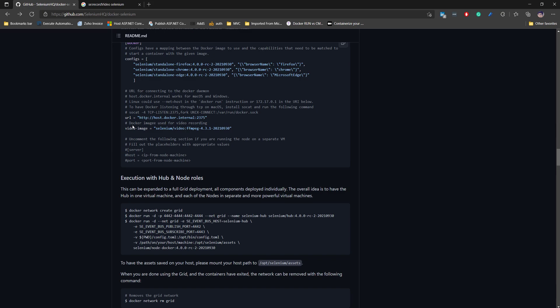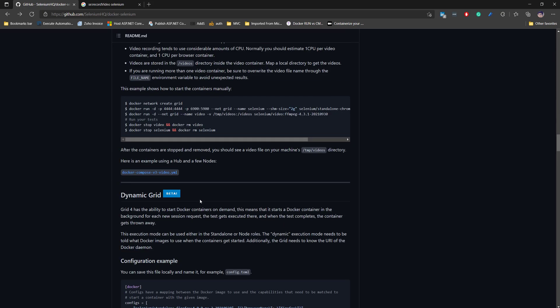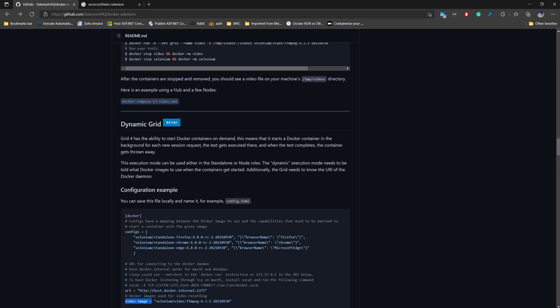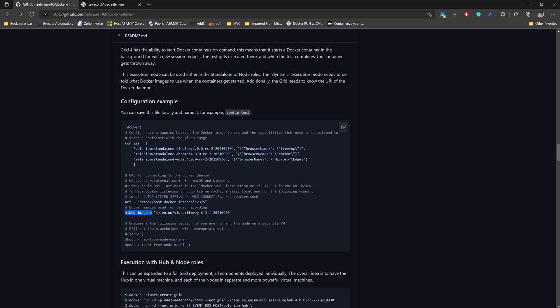We also have a video image option — you can set 'video image' equal to 'selenium/video:ffmpeg'. This is another image used by the container configuration to run the video recording. That's the only configuration you need to do for video support.